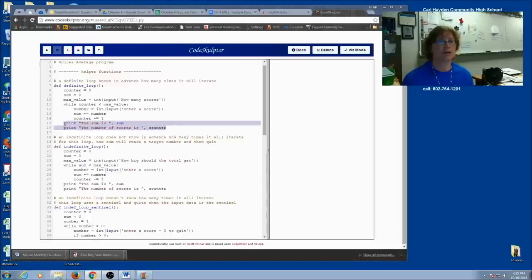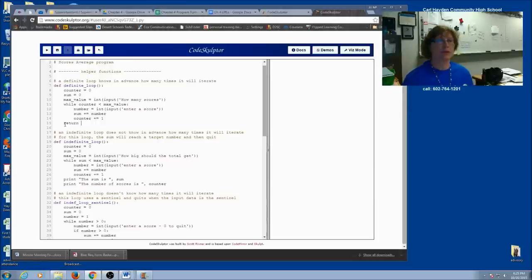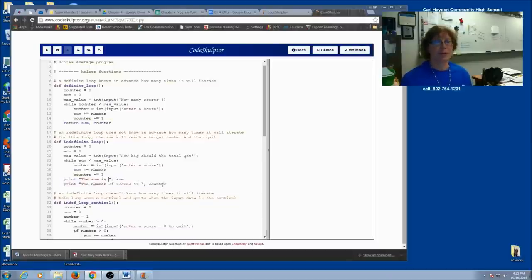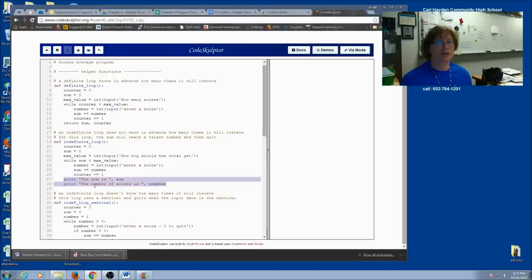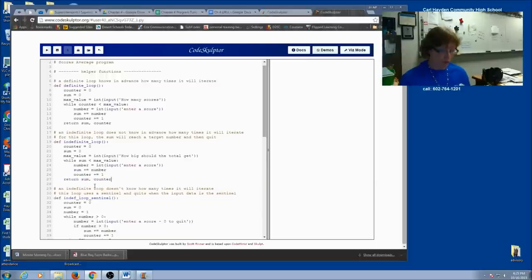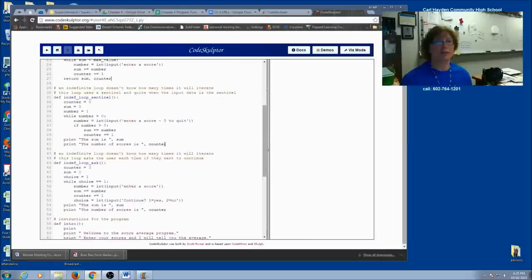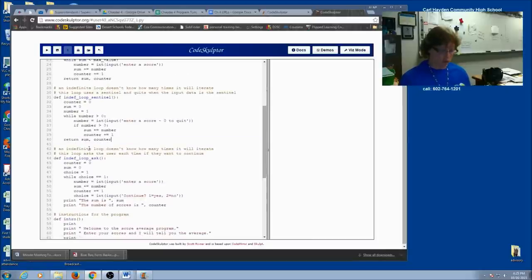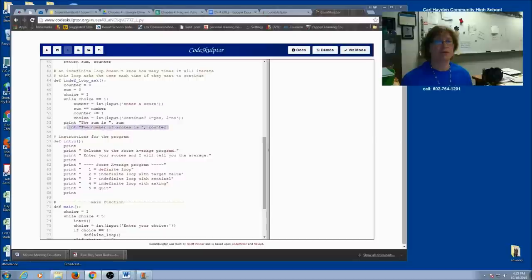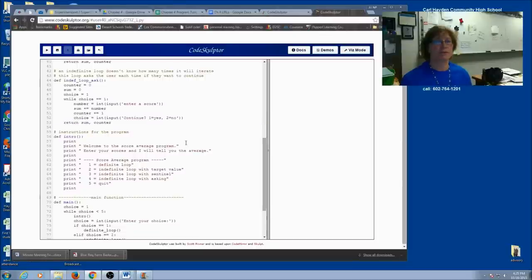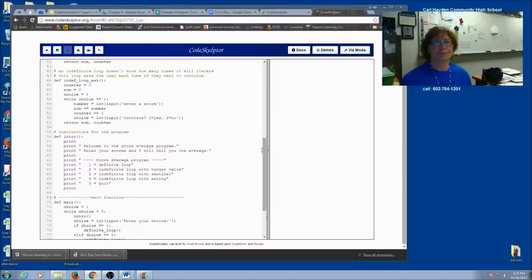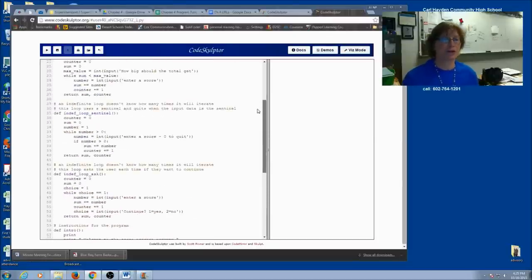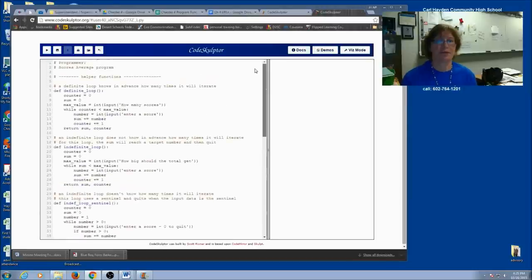I'm going to type return sum counter. I'm going to do that for all of my loop functions. Now the order does make a difference because I'm returning the sum before the counter. You need to remember that when we call the function. Go through and do this for your functions. Pause the video if you need to until you get all that finished.